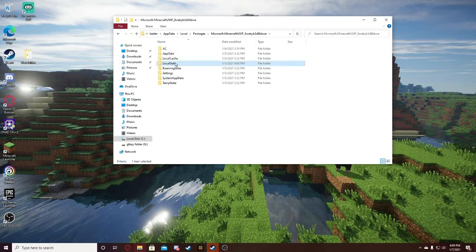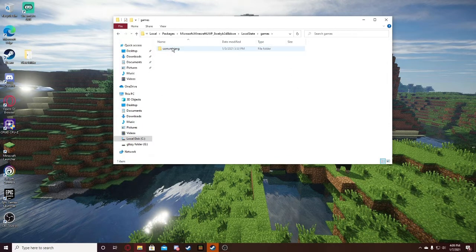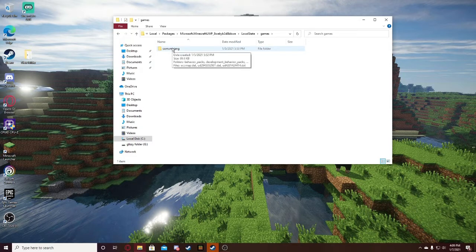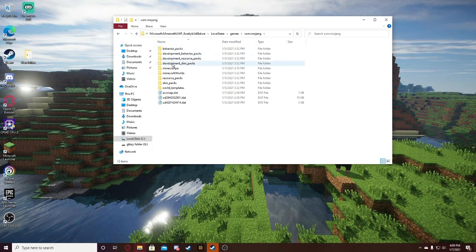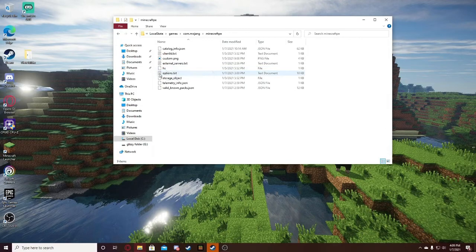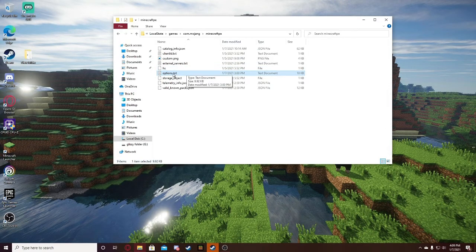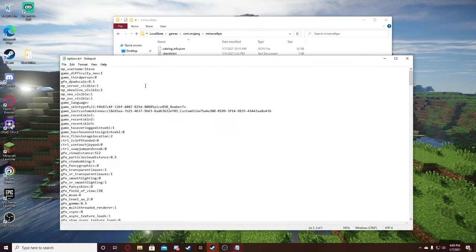Go to local.state.games.com.mojang. Minecraft PE. And then this is the file we want to edit. It should say options.txt. You're going to want to click on that.